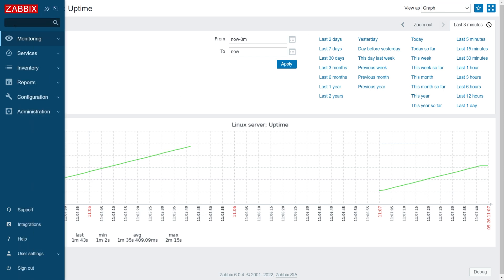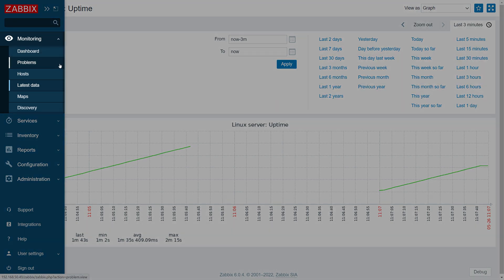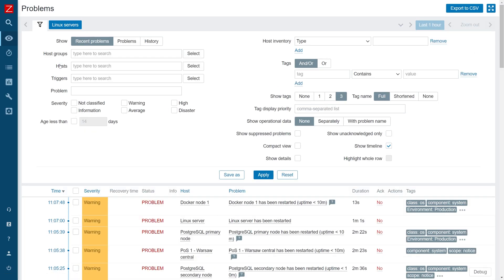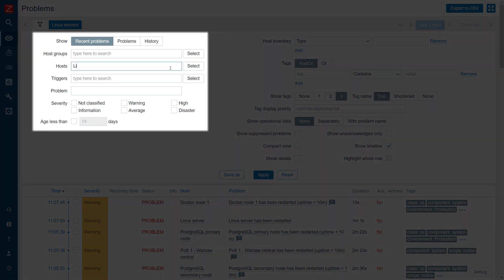Navigate to Monitoring Problems, find your host, and confirm that the trigger has generated a new problem.